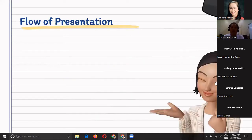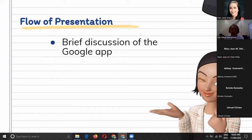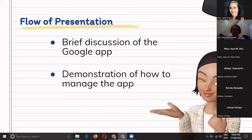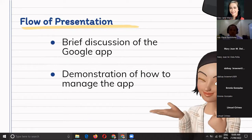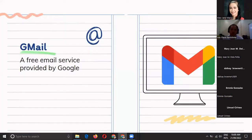So, what will be the flow of our presentation? I'll discuss a few concepts about the Google Apps, then we'll do a demo on how to manage the app. Let's start. First, let's talk about Gmail. I'm sure you're very familiar with it. It is a free email service provided by Google. Right now, almost all of us already have Gmail, although before Yahoo was popular — but now Gmail has surpassed Yahoo, though Yahoo still exists.